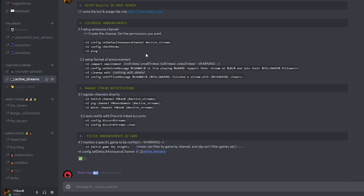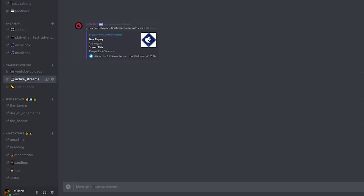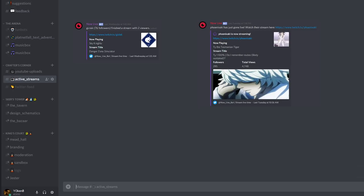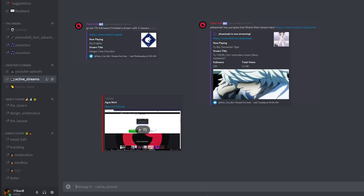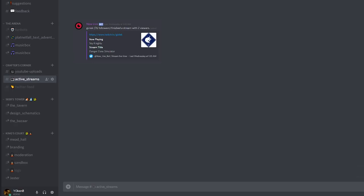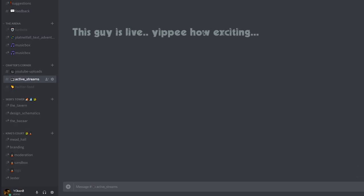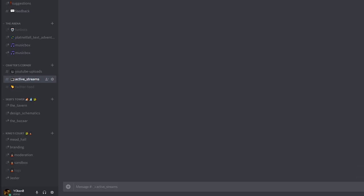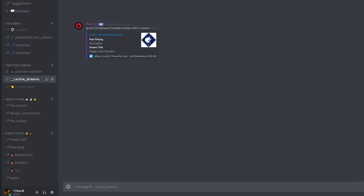Next, step 2.2: set up format announcements. I'm setting it to a small embed. Personally I like the small embed — there is also a full embed and a video embed. I've had problems with the video embed, and the full embed is just too big. Small embed is pretty good. With no embed you just get a string message, which I also don't like. So I'm opting for the small embed.